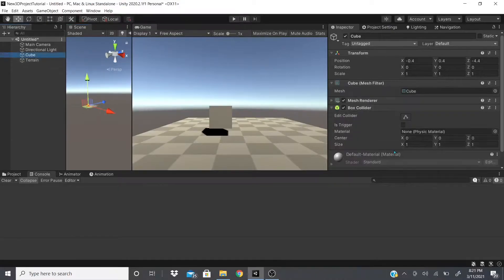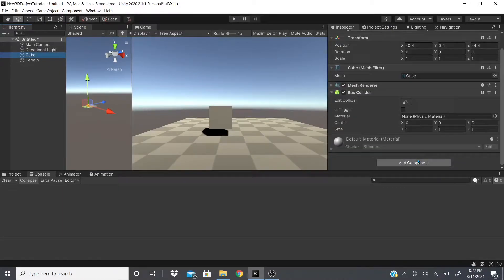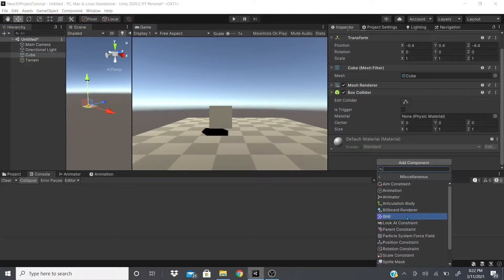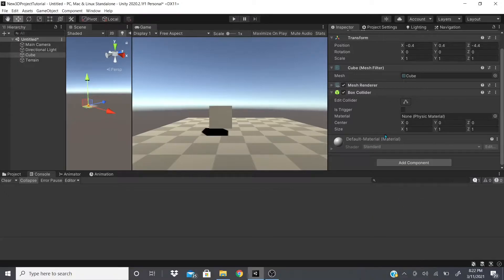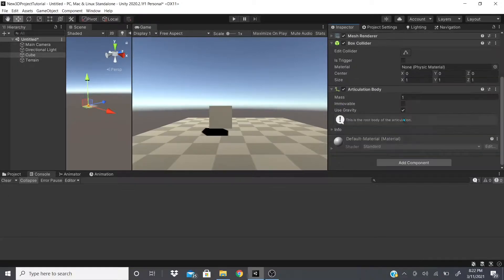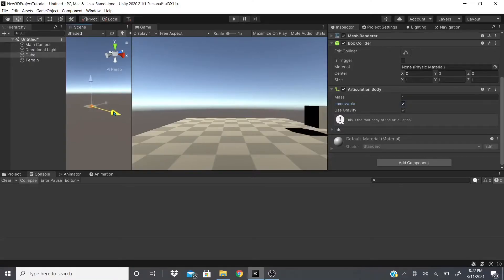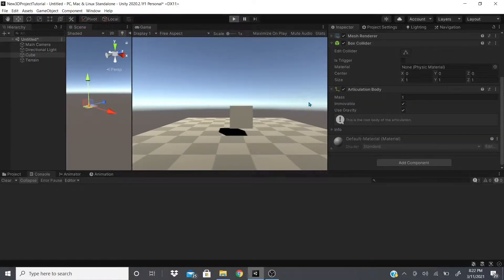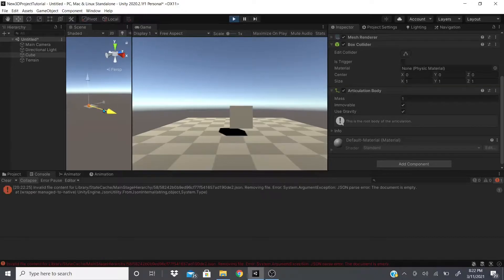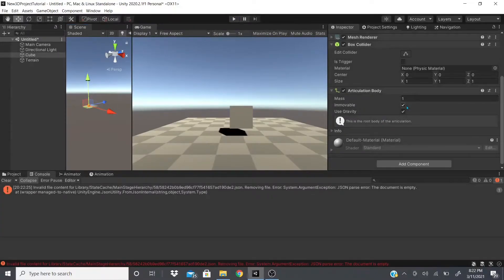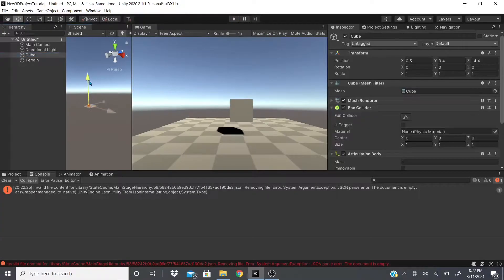In this video we're going to be talking about the miscellaneous section — specifically articulation body. Articulation body behaves almost like a rigid body. If you have it checked off as immovable when you hit play, you will not be able to move it. As you can see, I can't move it.